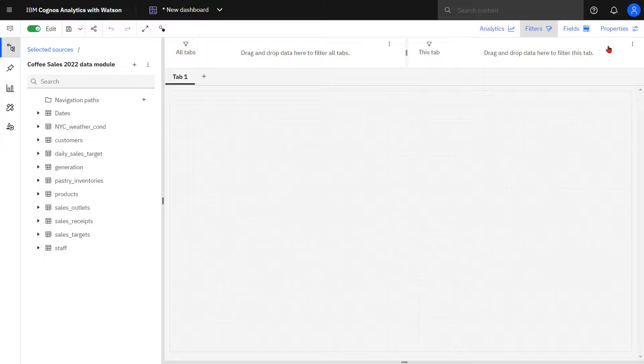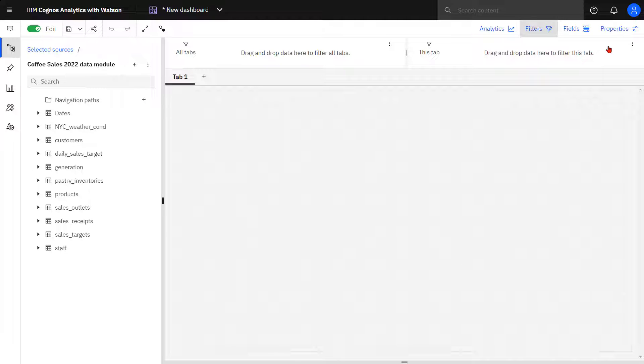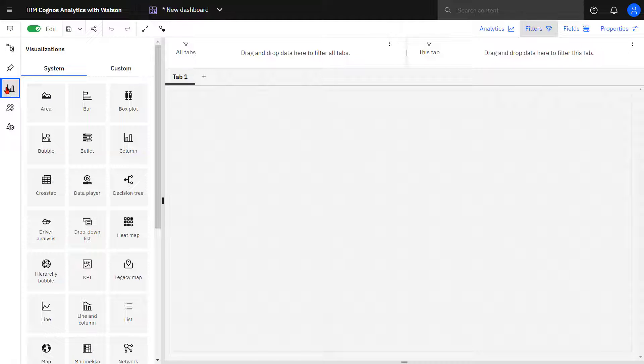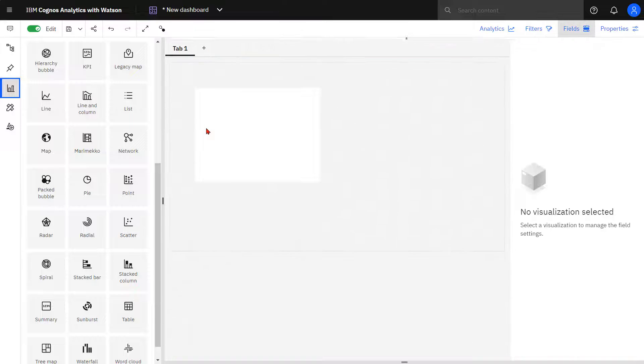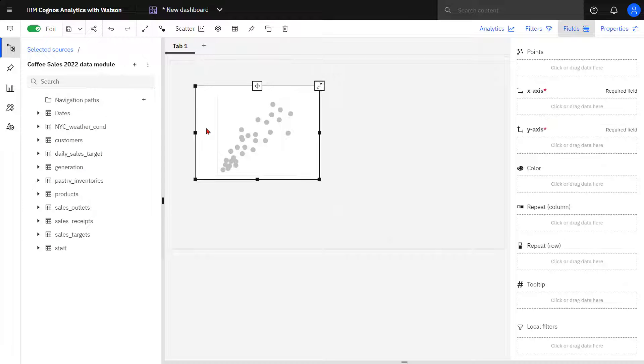Being able to identify outliers in data can provide insights into events and activities that should be investigated further. The scatter plot is an excellent visualization to explicitly detect outliers.